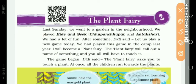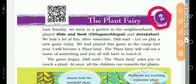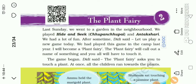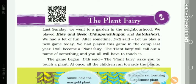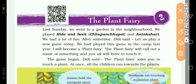Good morning my dear students. Today we will learn EVA subject. In EVA study we will start chapter number 2. The name of our chapter is the Plant Fairy. So from the chapter's name we can tell that this chapter is all about plants. In this chapter, many information about plants are given. So let's start our chapter.